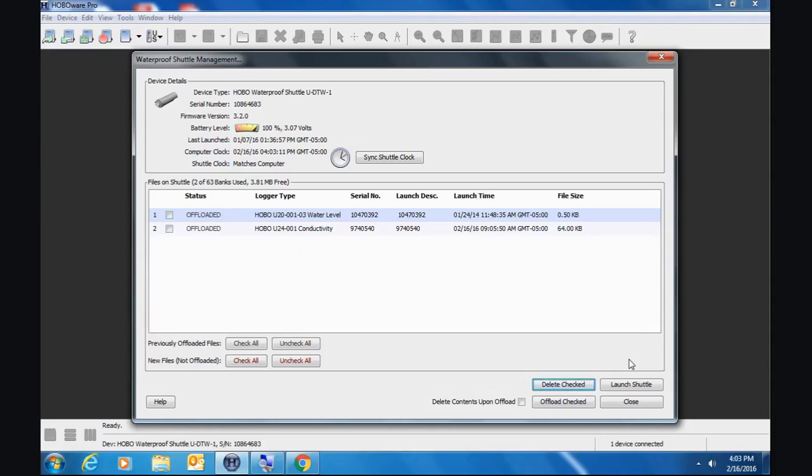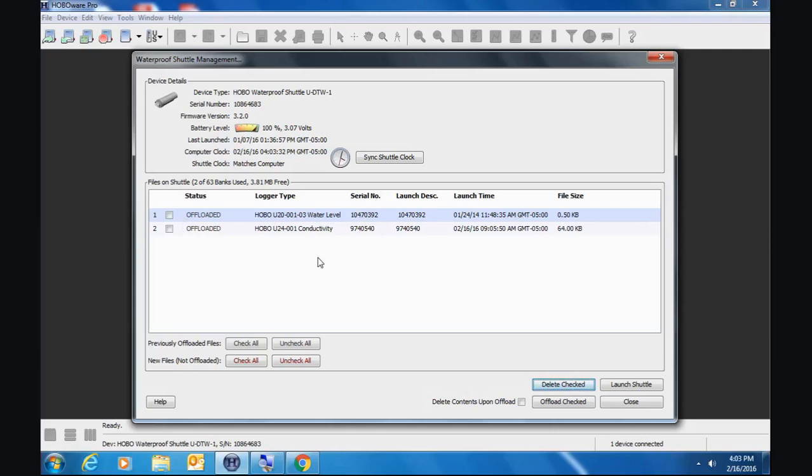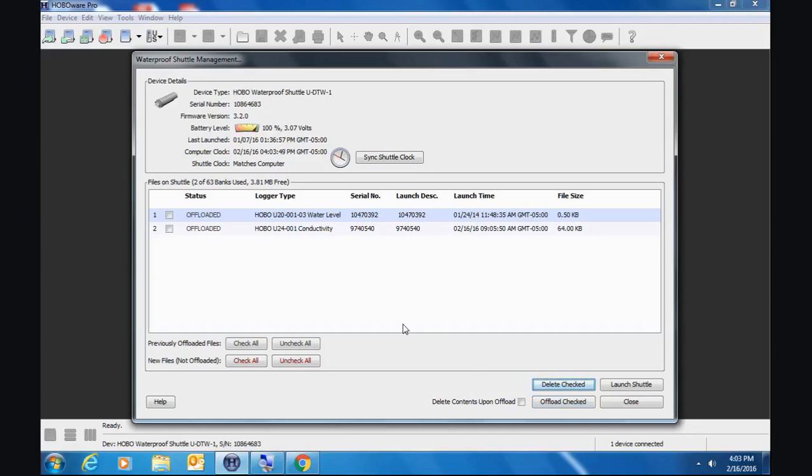So we've saved those files. And now we're back to the shuttle management screen. And you can see that now we have two offloaded files on our shuttle. So these are labeled as offloaded, but they're not checked off. So we can't take any action unless we check these off. So we can select one or the other or both if we want to to delete. You can leave them here. You can offload them again if you want to to a different location.